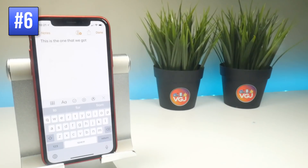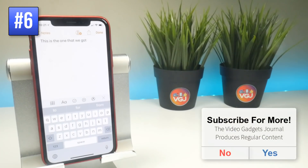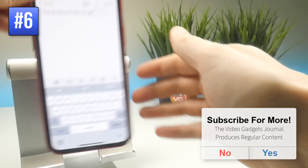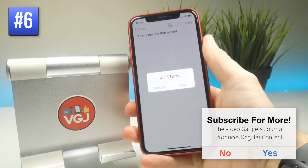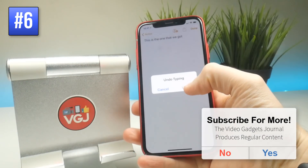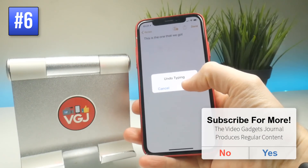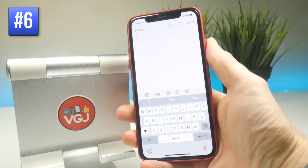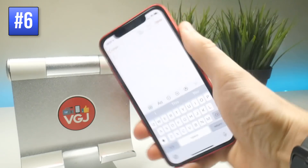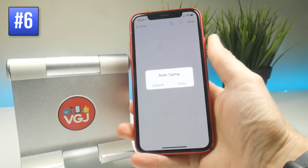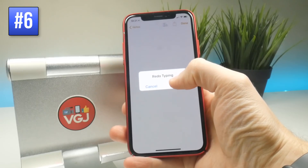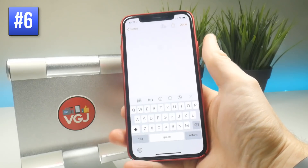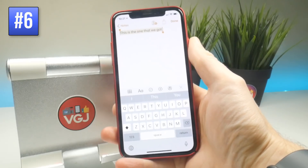Something you've probably done when using an iPhone is the undo typing move, where you shake the phone by accident and bring up the pop-up and maybe accidentally tap undo. Fortunately you can get it back by simply shaking the device again to redo the typing, so make sure to remember that just in case you ever undo typing.